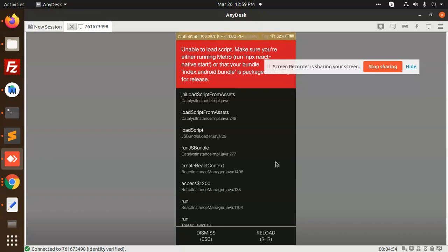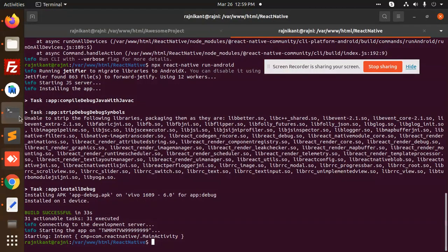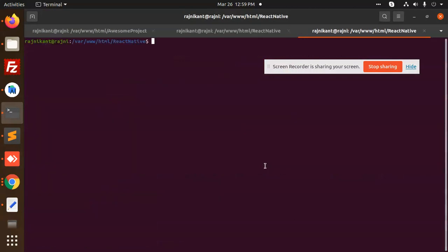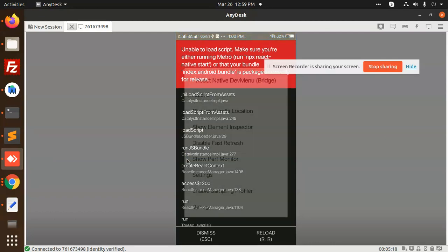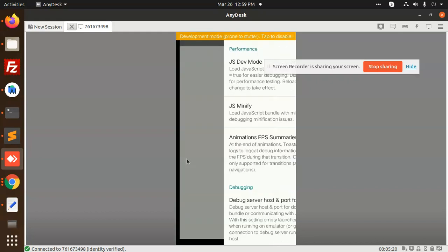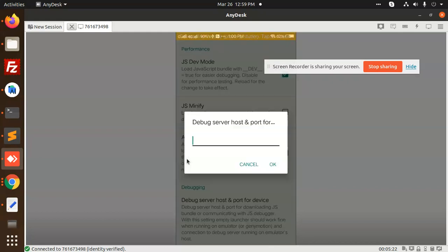Unable to load the scripts — either run it on Metro or check the setup. To fix this issue, let's open a new tab and type the React Native start command. Or maybe I need to go to the development server settings.